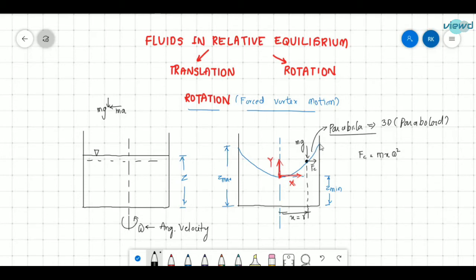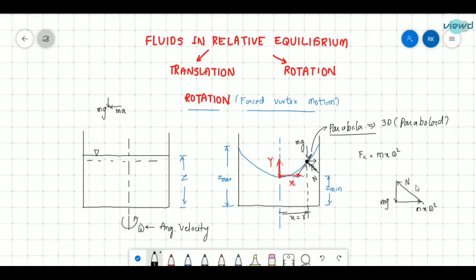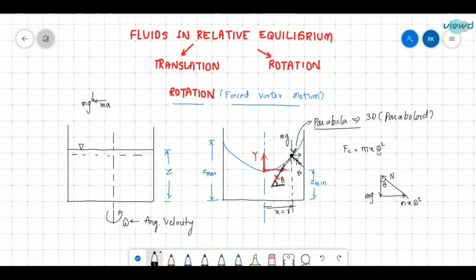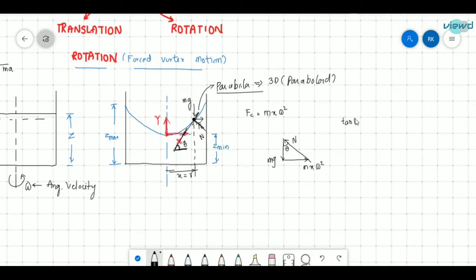So where will the normal reaction be acting? If we draw a tangent, perpendicular to the tangent gives us the normal reaction N. So we have mg downward, m·x·ω² horizontal, and normal reaction N. Suppose this angle is theta. So from this we can write tan θ equals opposite over adjacent, which is m·x·ω² divided by weight mg. The m cancels and tan θ equals x·ω²/g.